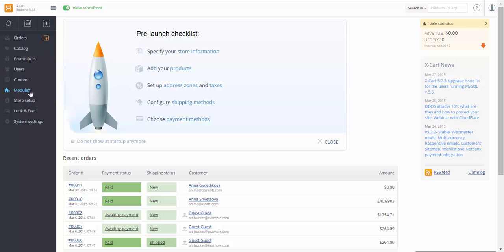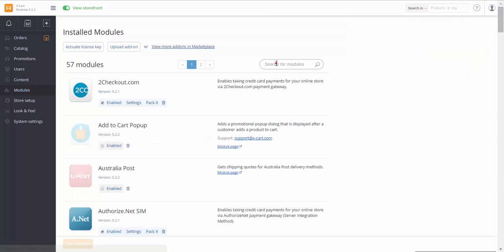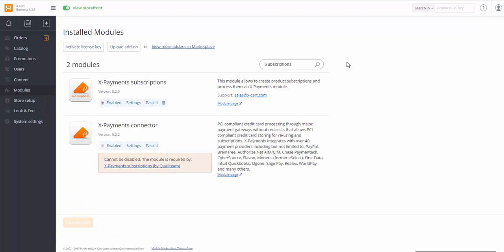Make sure the module is installed and enabled. Go to Modules section. If the module is not installed, you can find it in the Marketplace. Just follow this link and search for the module in the list there.